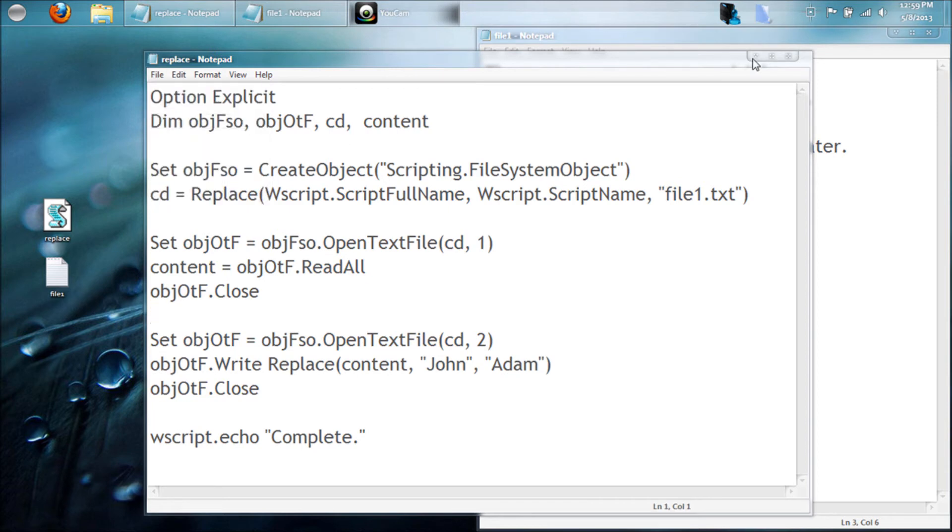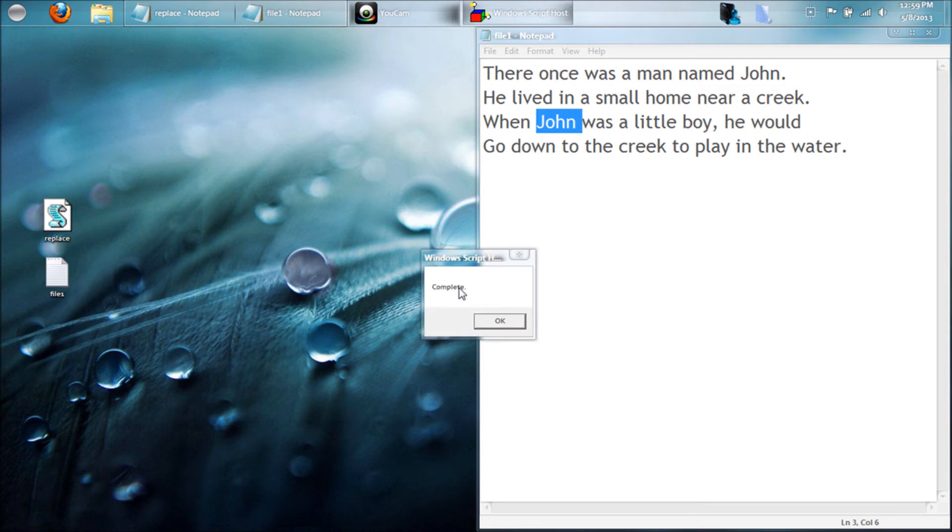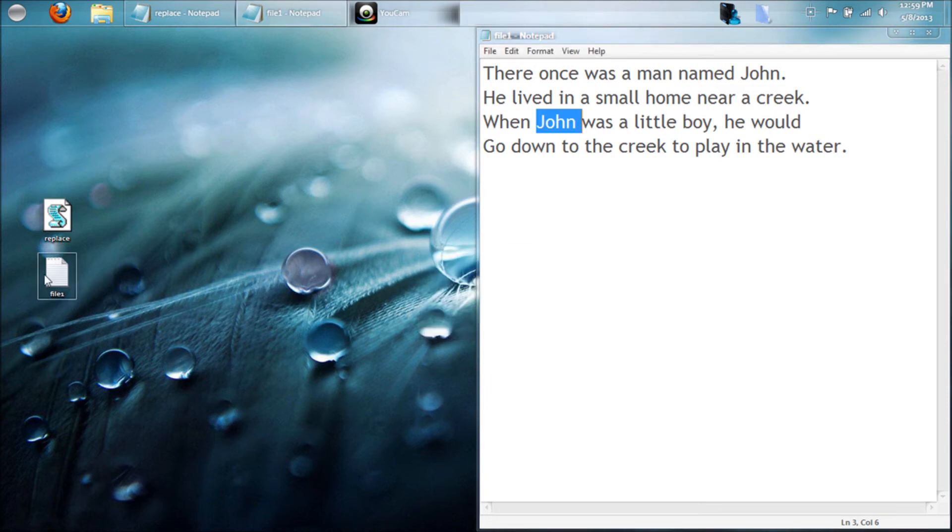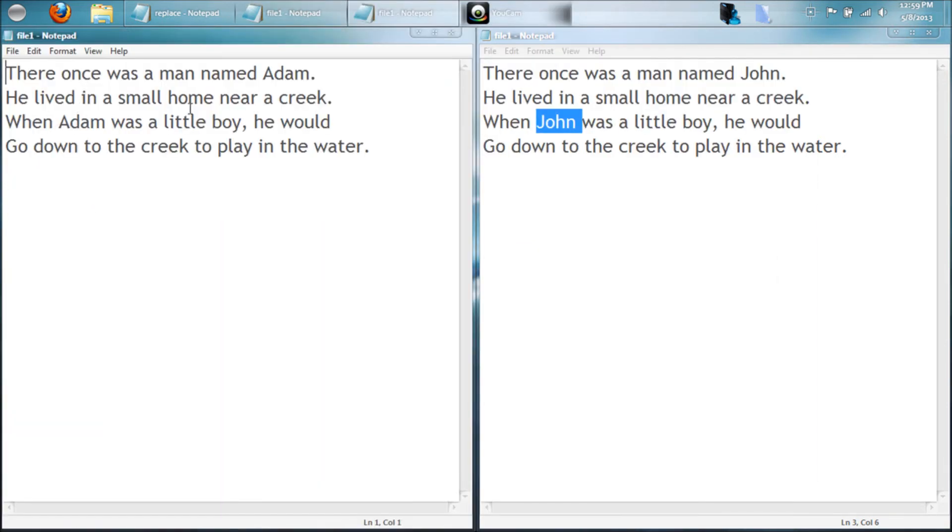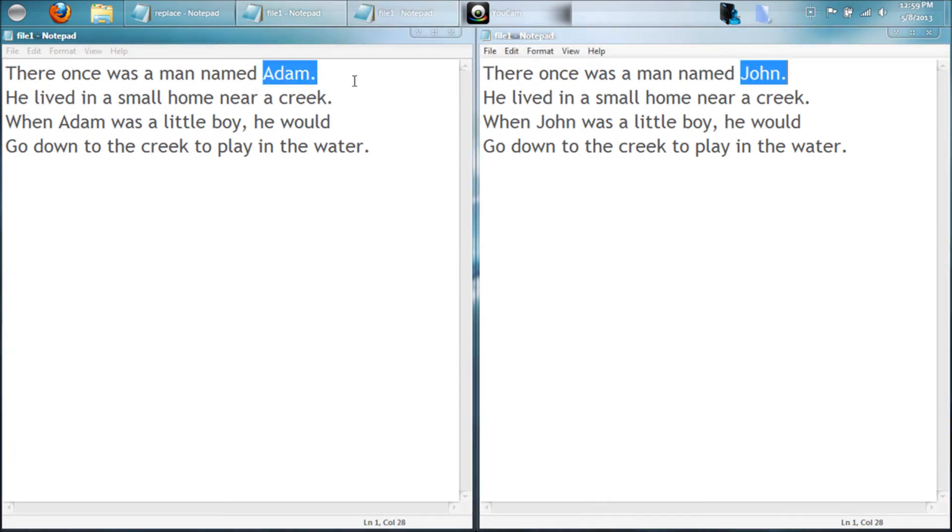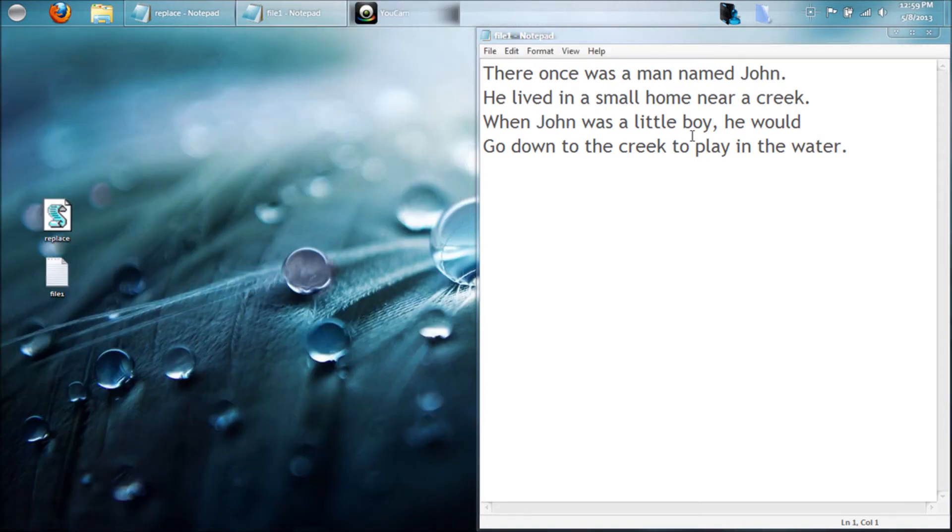So here, replace to the word Adam. Let's save that and go ahead and run it. And then it says complete. At the end, we'll go ahead and open that up, and now indeed all the Johns are now Adams. So that's simply how that works.